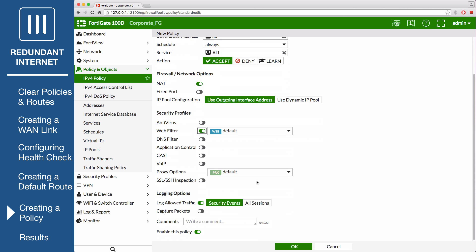For logging options, turn on log-allowed traffic and select all sessions.